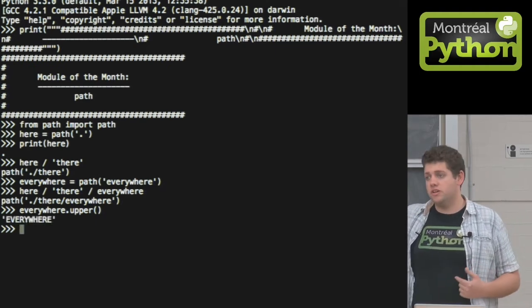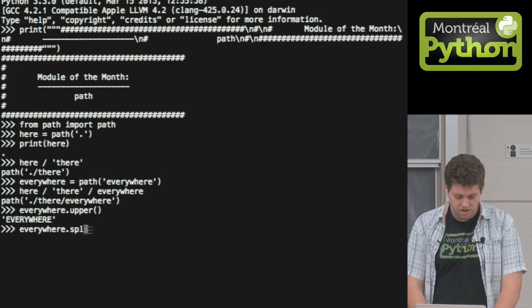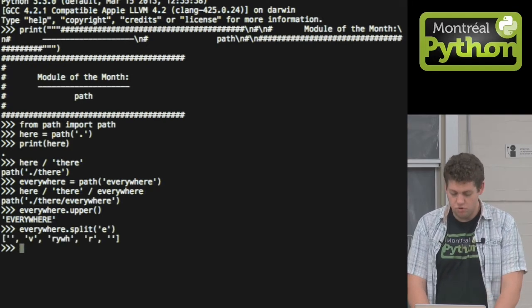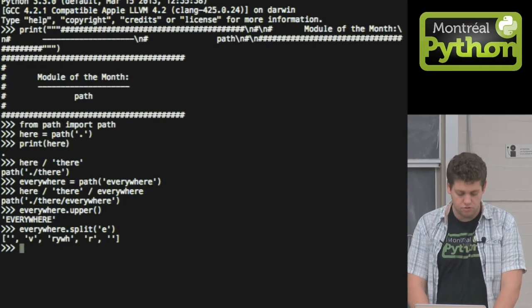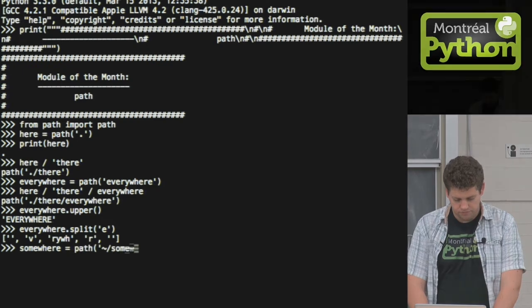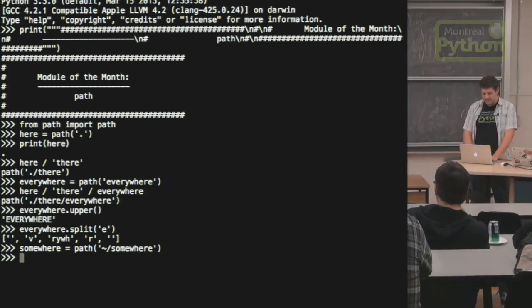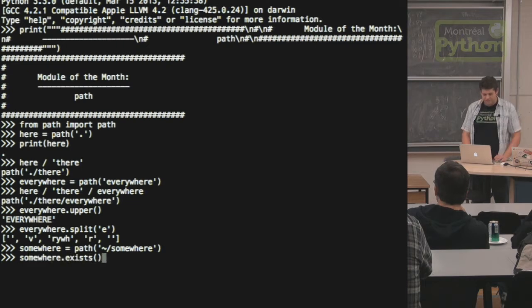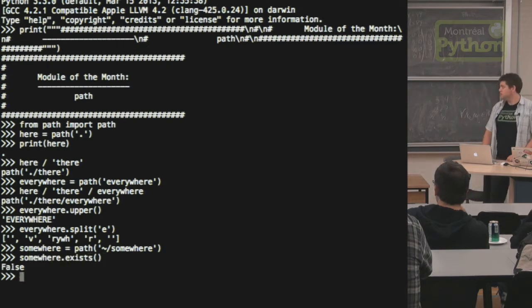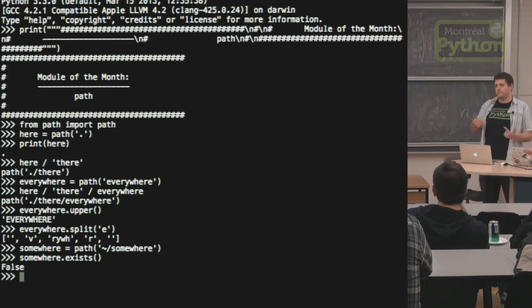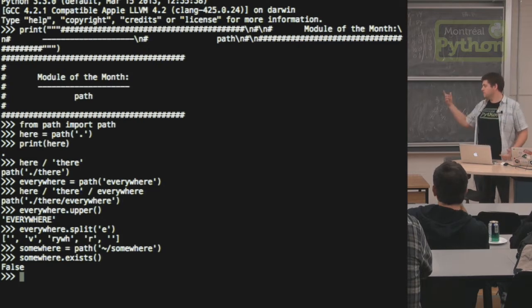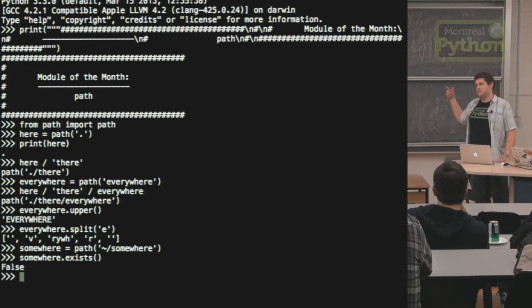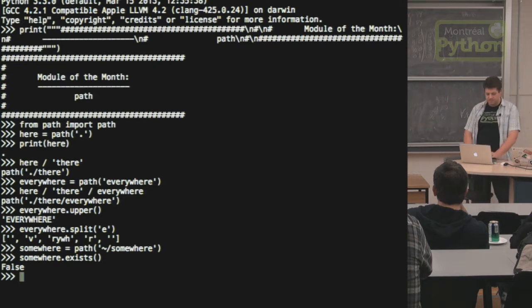So if you call any methods of a string, it returns a string. If you need to split it, do all the things you do with a string. Also, what they've done is they've added to the path objects all the os.path methods. So you can say, in a sort of object-oriented way, instead of os.path.exists, you just create a path object and say it exists.